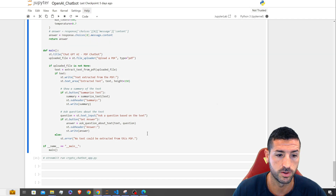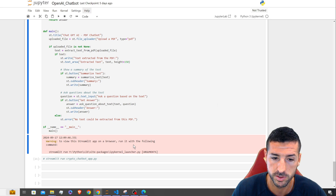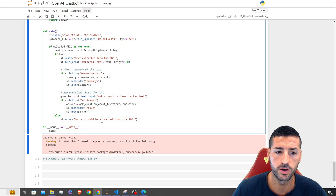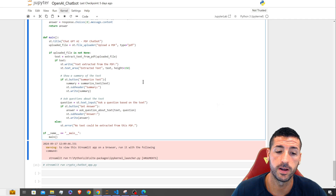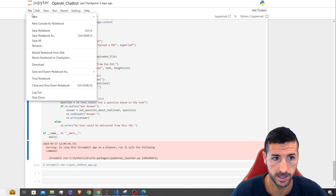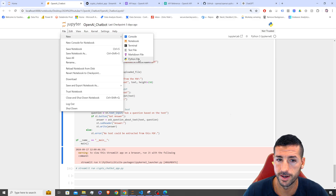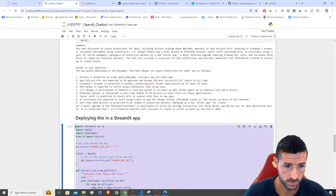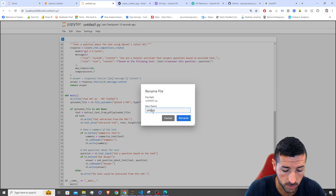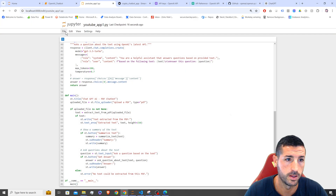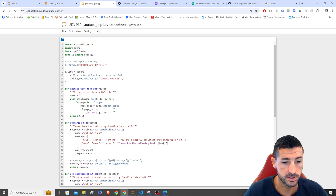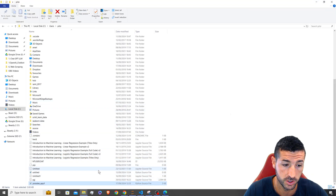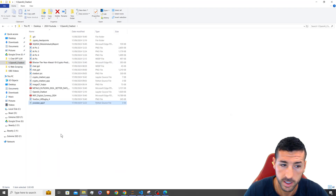To run the Streamlit app, we need to use the command 'streamlit run' followed by the .py filename. I usually go via Visual Studio Code. We need to create a new .py file — click File > New > Python File — then copy and paste all the code into it. I'll rename it 'youtube_app1', save it, and then move the file into the correct folder location.